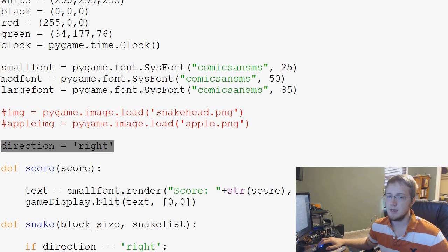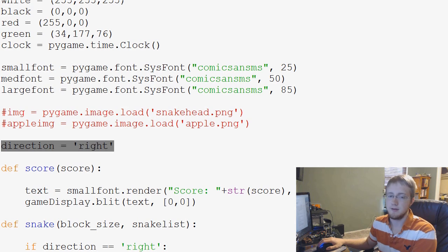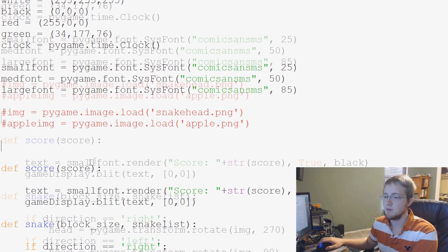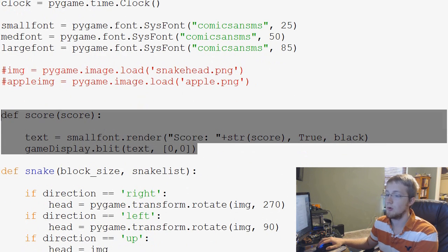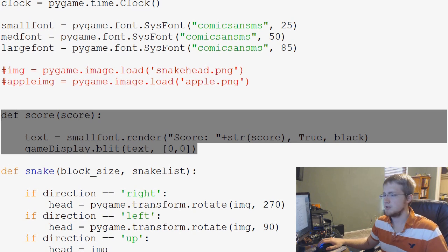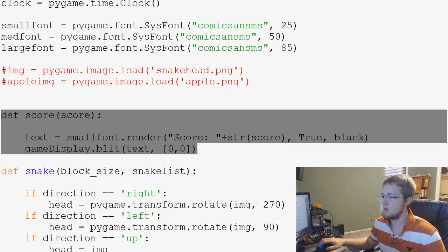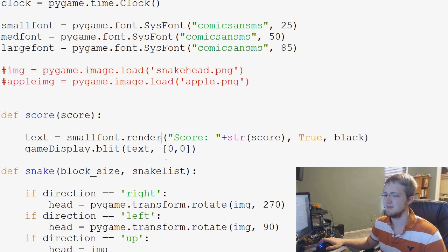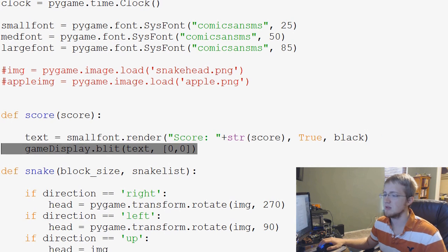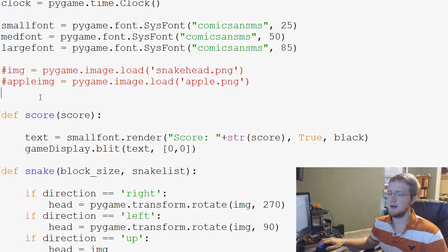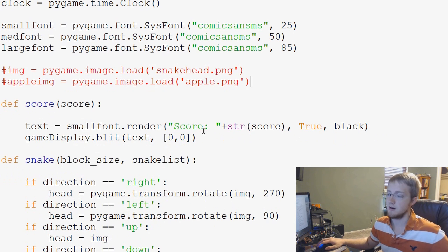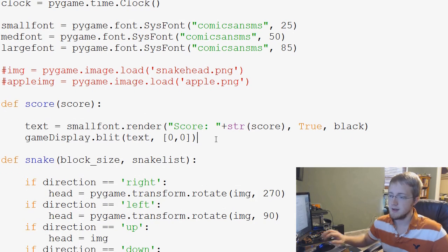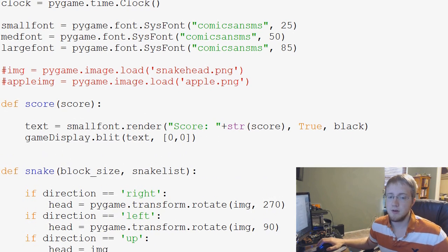We don't need a direction. That's not really how this is going to work anymore. And then score, we'll probably have a score. It's just right now. Actually, we can actually leave this. We'll leave this whole score thing here up. We don't even need to comment that out because it's not going to run otherwise.